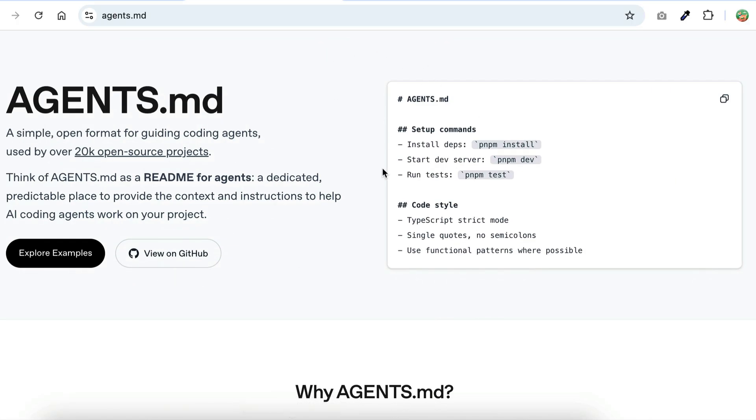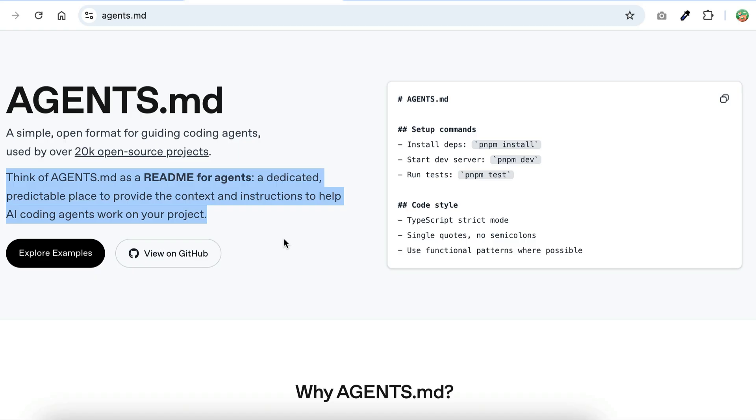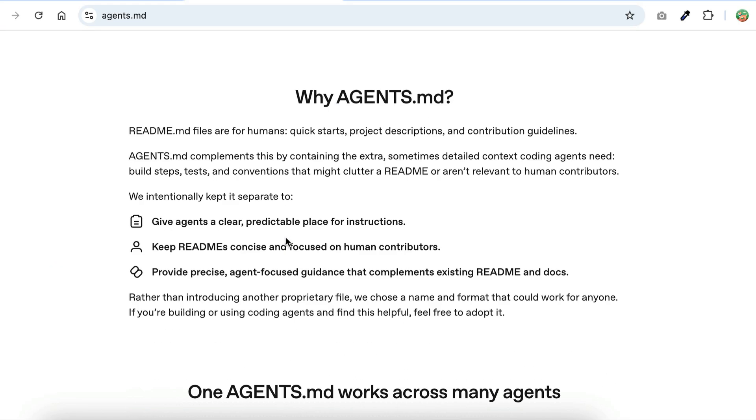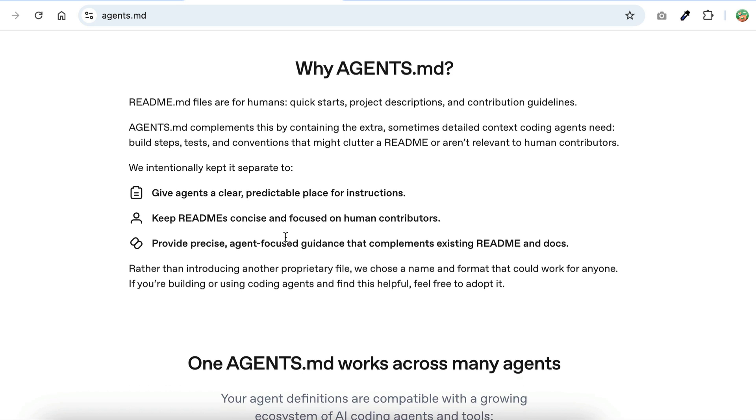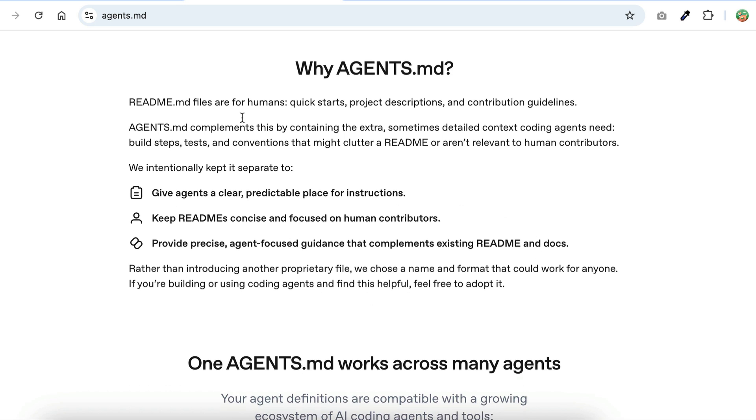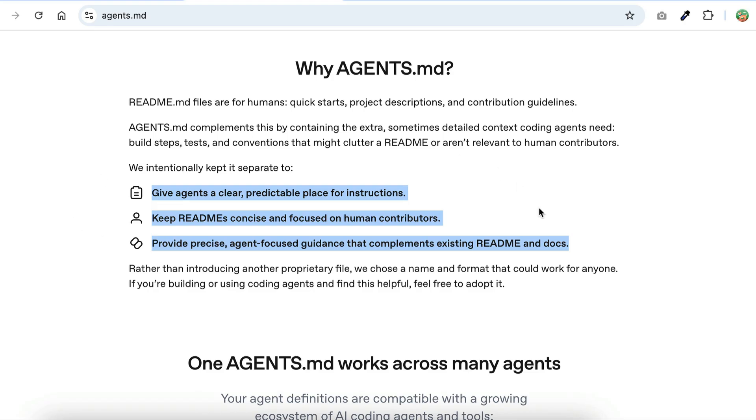Basically, agents.md is a dedicated place where AI can find context and instructions on how to interact with your project. Think of it as a readme, but for AI agents. It's already supported by the most popular coding agents today, including Kilo Code. So instead of repeating yourself in every prompt, or creating new configuration folders and files when you switch coding agent, you will be able to just write the instructions and context once and let the AI agent start from there.